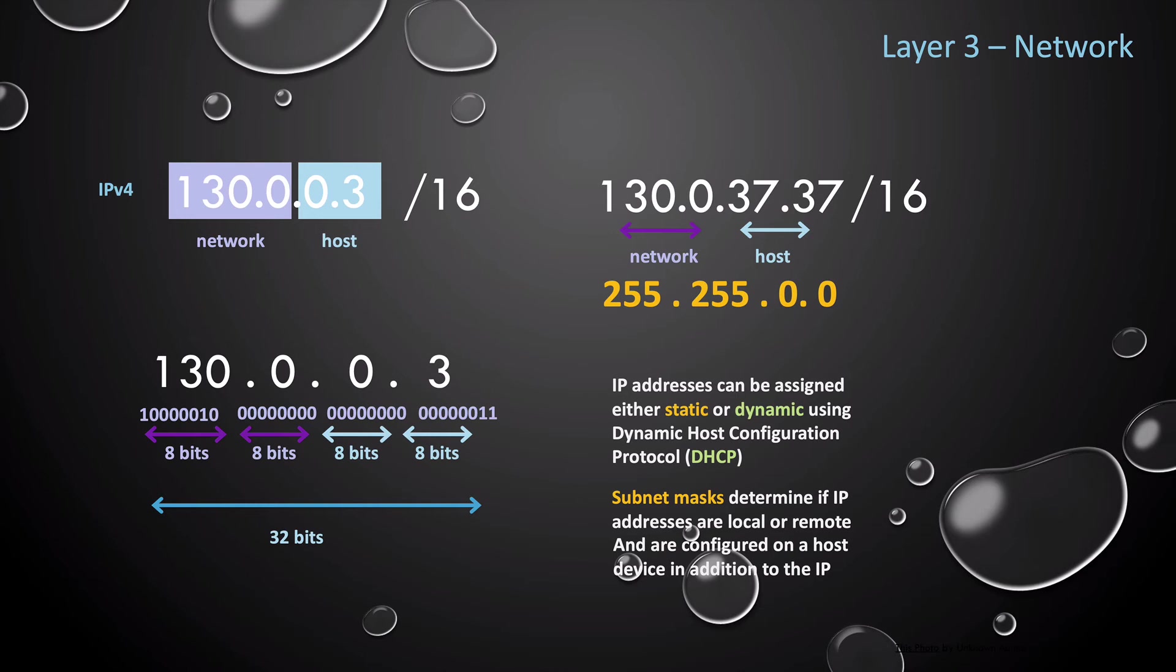But both of these have a slash 16 prefix, meaning the first 16 bits of the IP are for the network and the remaining bits are for the host. IP addresses can be assigned static or dynamically using DHCP, which is your dynamic host configuration protocol. And on a network, IP addresses need to be unique. Next, we have the subnet masks. And these also help us to determine if an IP address is local or remote.